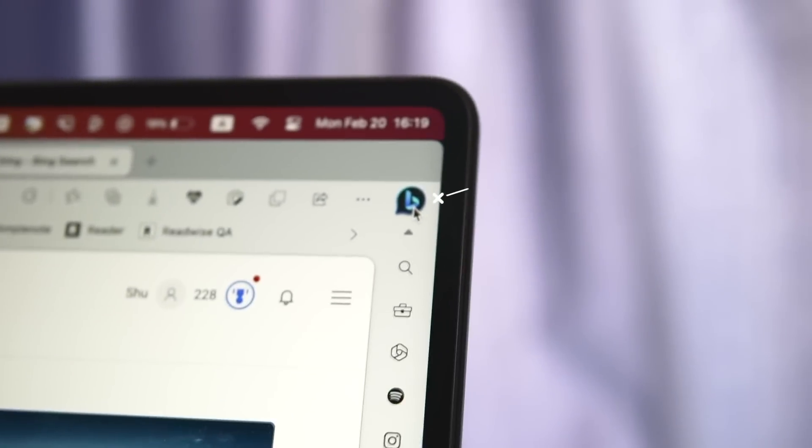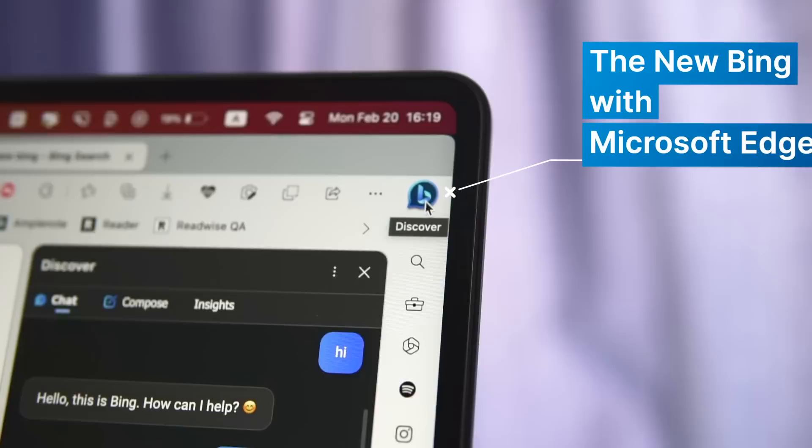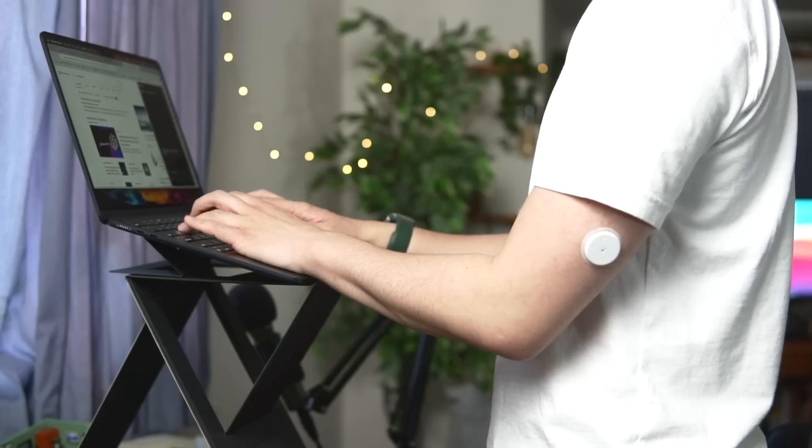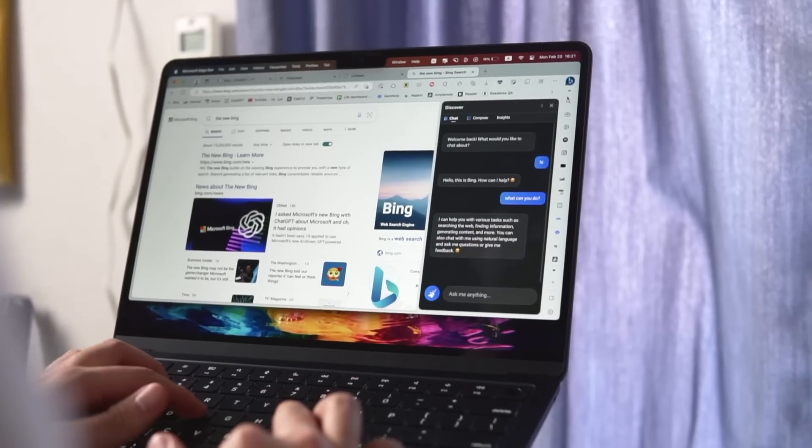I've been using the new Bing on the Microsoft Edge browser for a week, and I'm very impressed. So in this video, I want to show you what it can do.